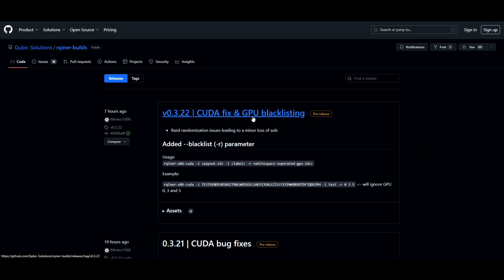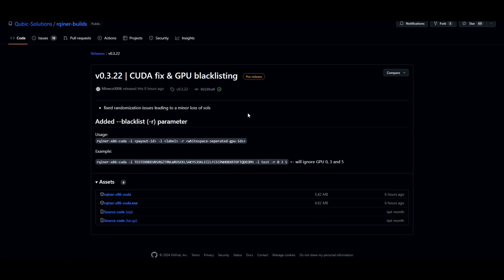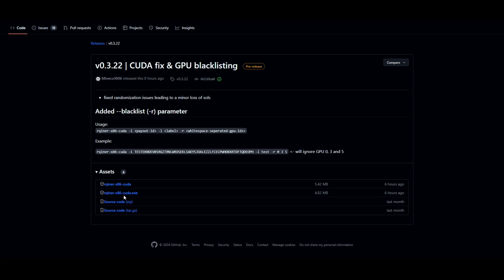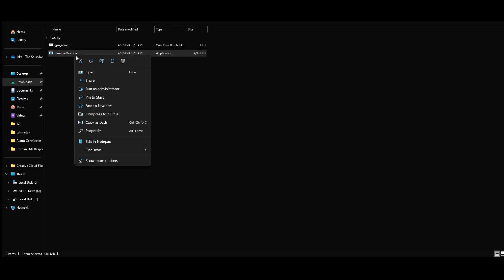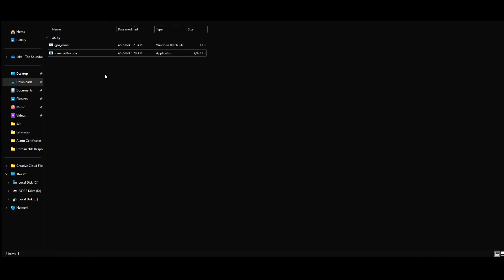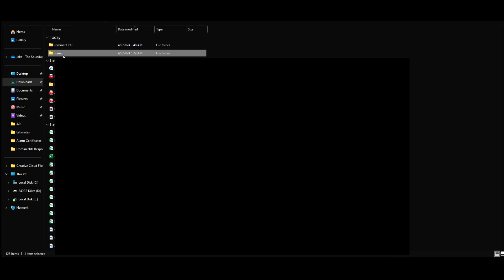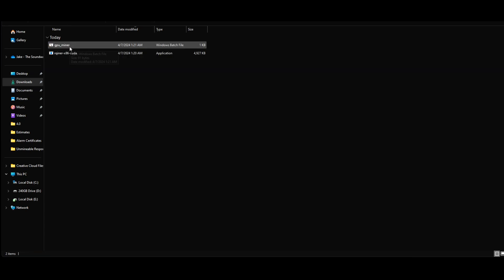Now for Windows users: select version 3.22 and scroll down to where you see the rqminer-cuda.exe file. Once you select it, you may get a pop-up warning that your browser has blocked the download — simply allow it. The exe file will appear in your downloads. Right-click it, copy it, and paste it into a new folder, because you need to create your own bat file to put in the same folder as the exe file.